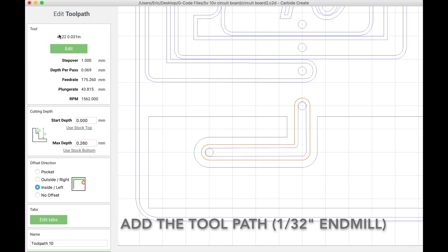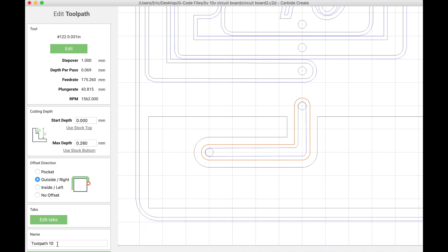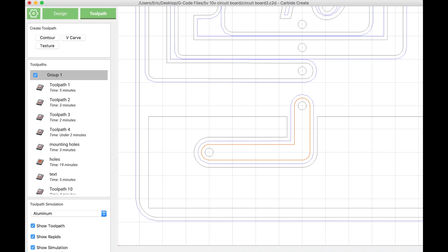I'm selecting the 1/32nd end mill and I'm going to select the outside edge of our trace. You can see the blue line shows the path that the CNC is going to take.